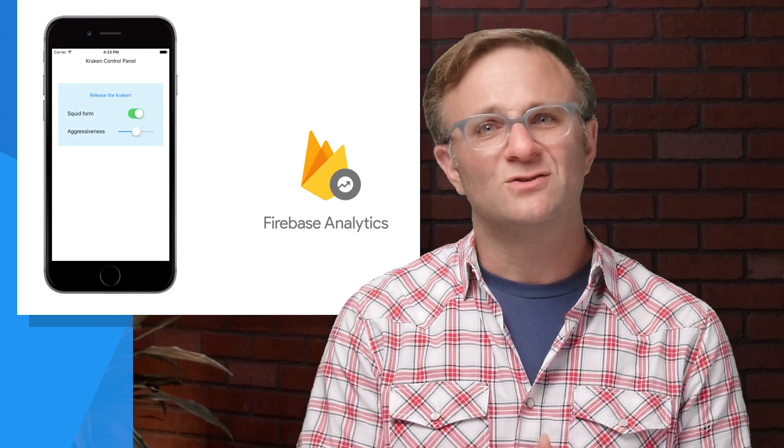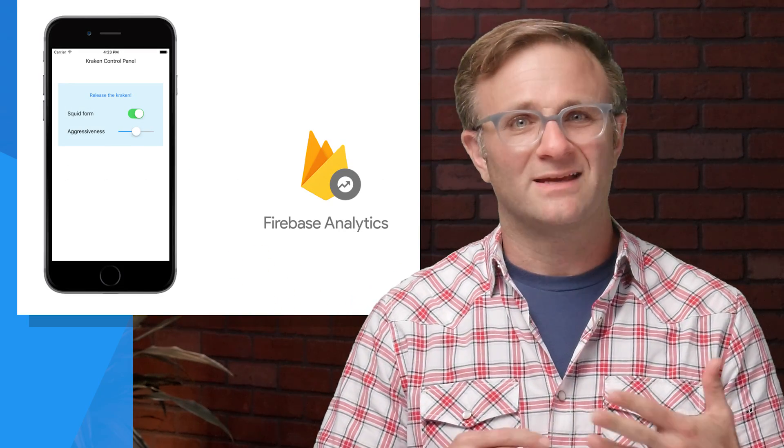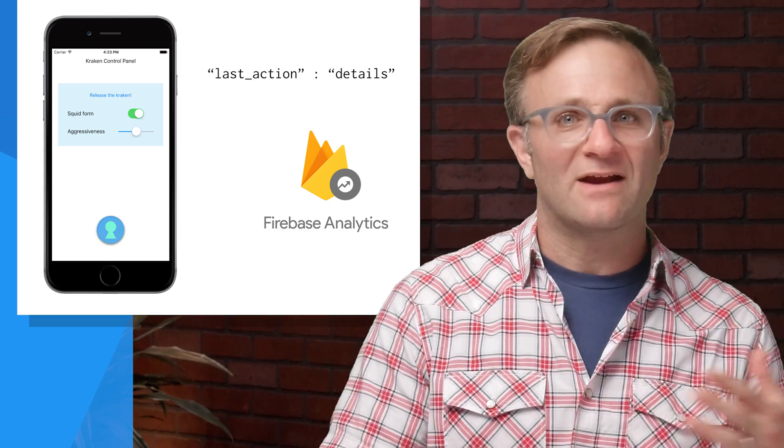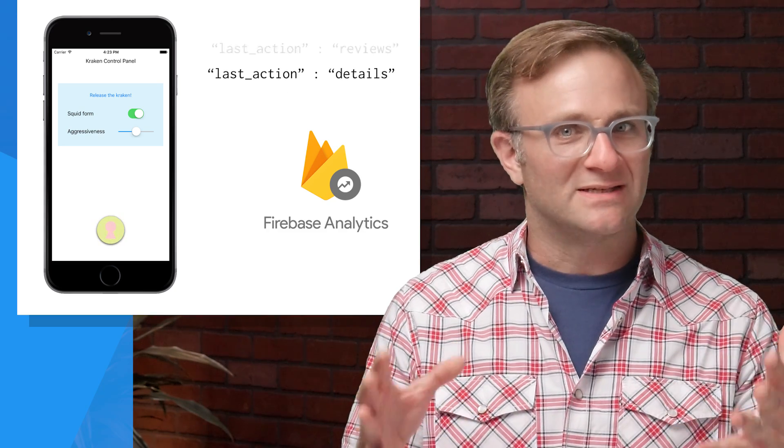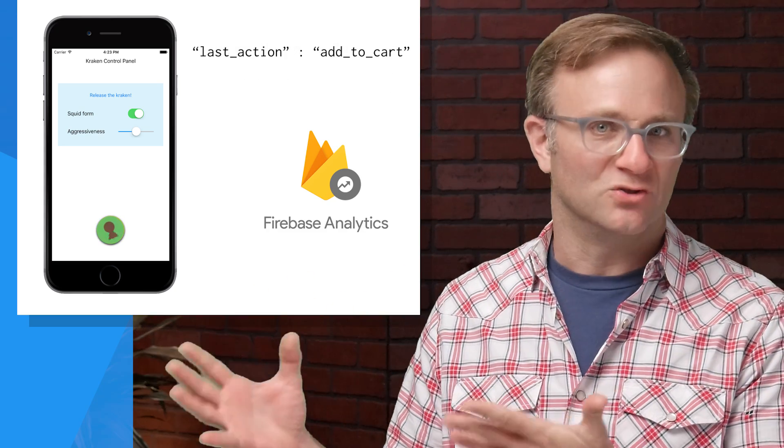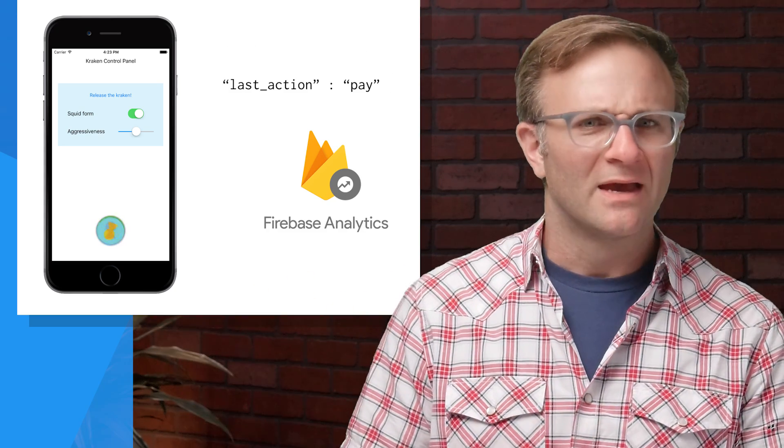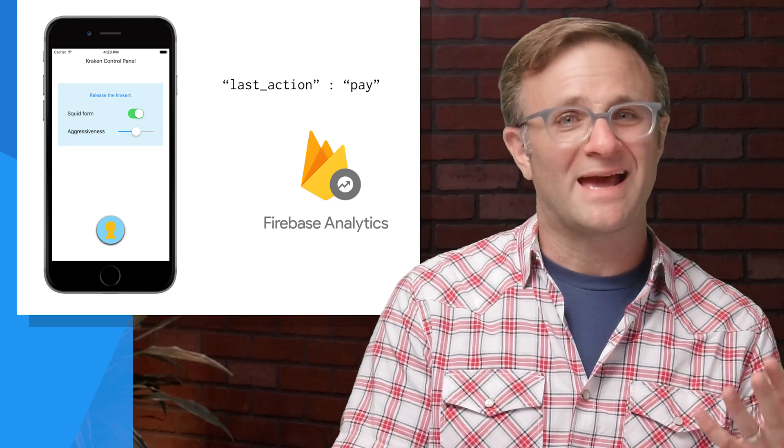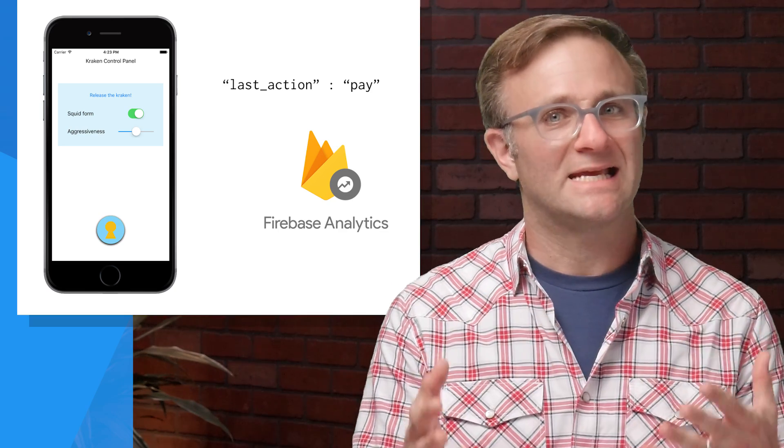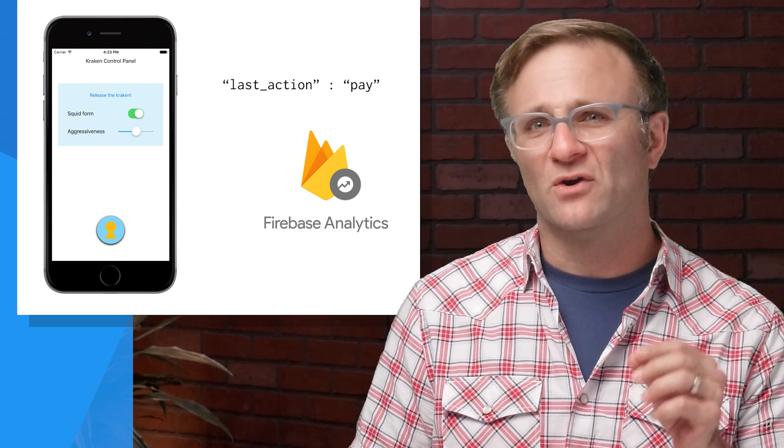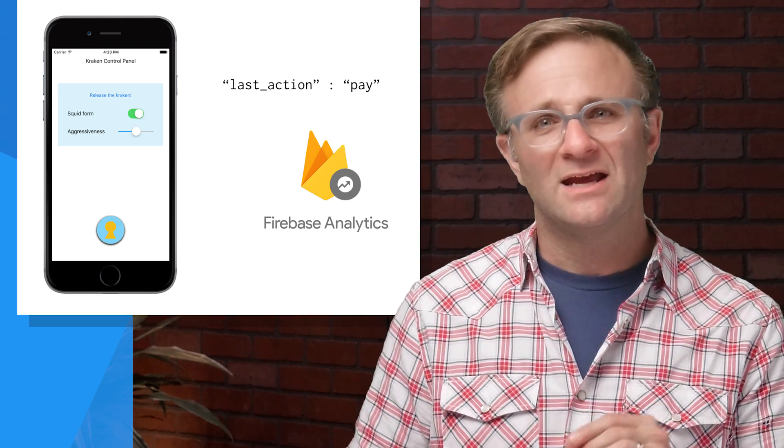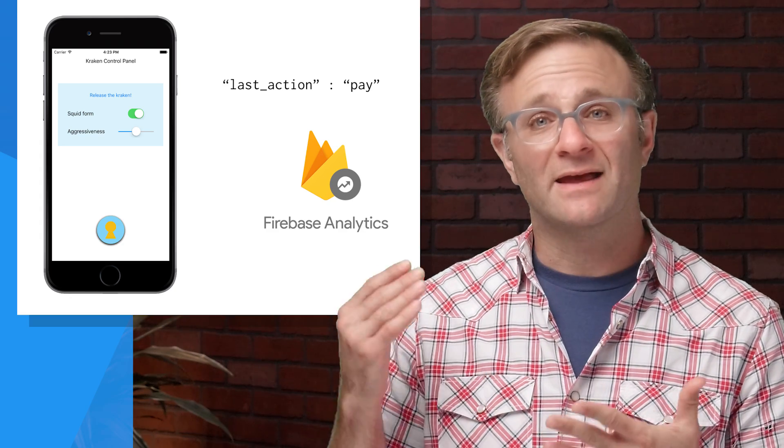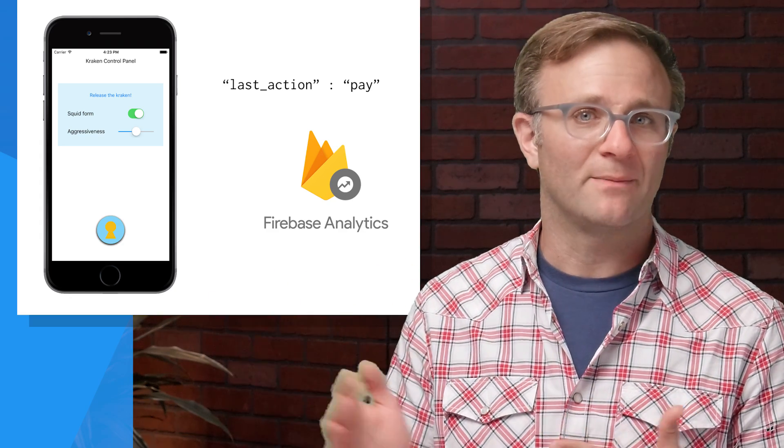Second, don't think you can change a user property every 30 seconds and expect that every 30 seconds worth of data will be associated with that updated user property. A user property is something you should change more in the magnitude of days or weeks. If you're trying to change it more frequently than that, you might want to look at other options instead, like custom event parameters.